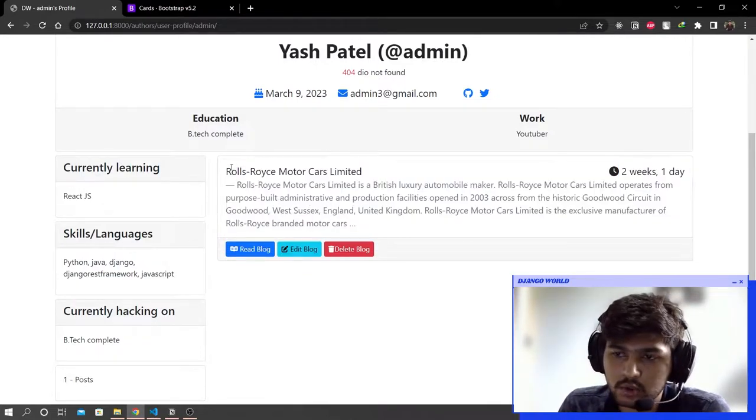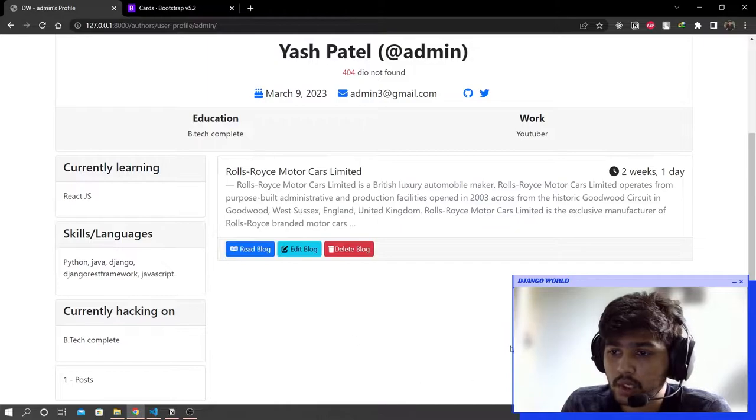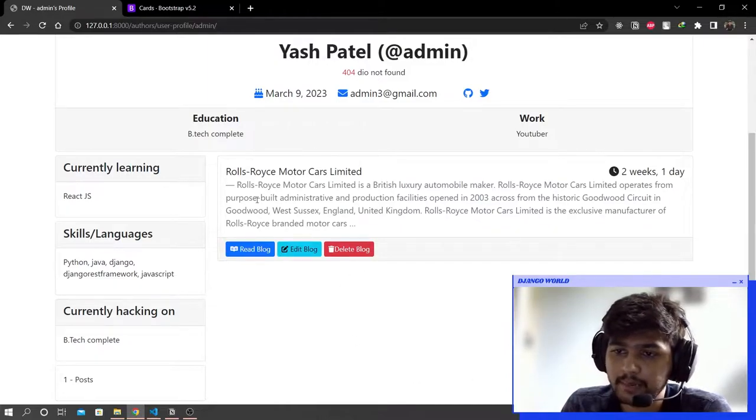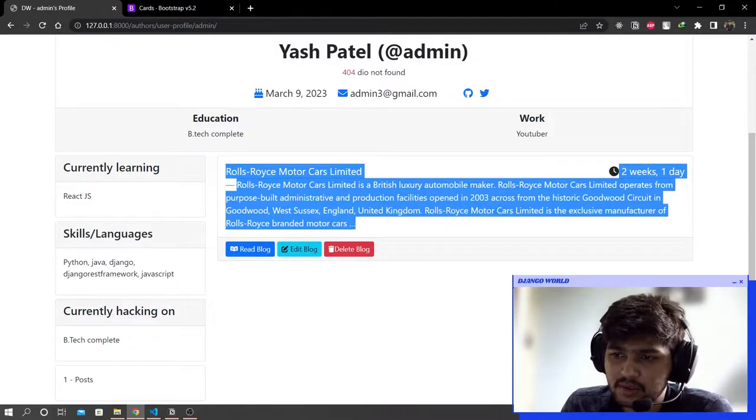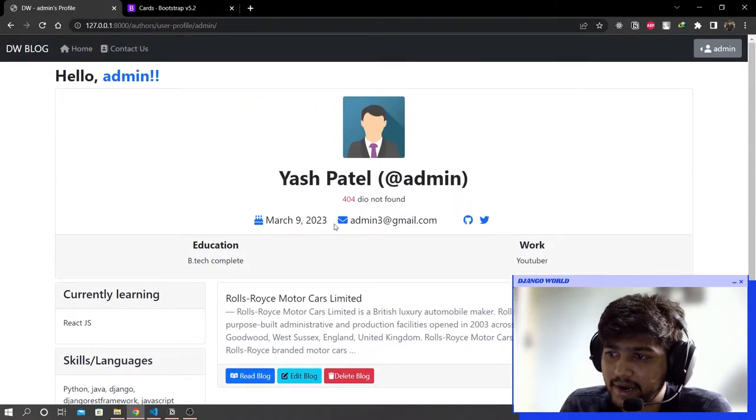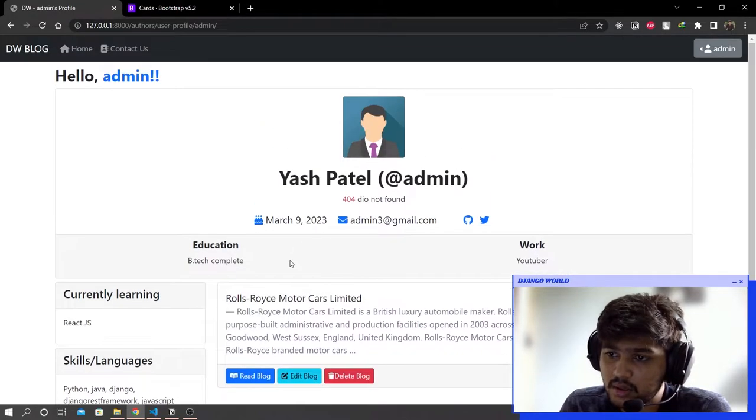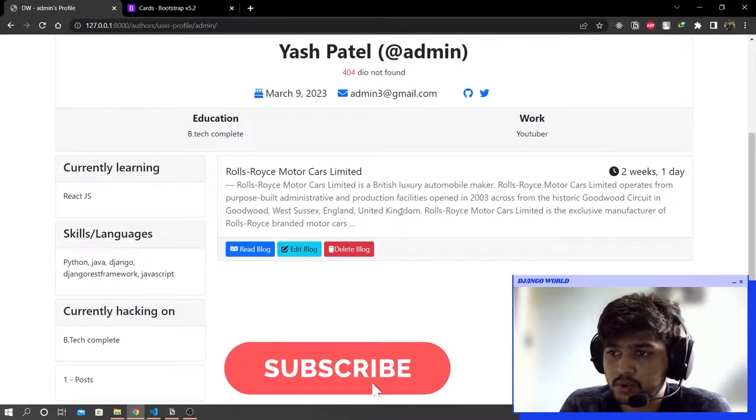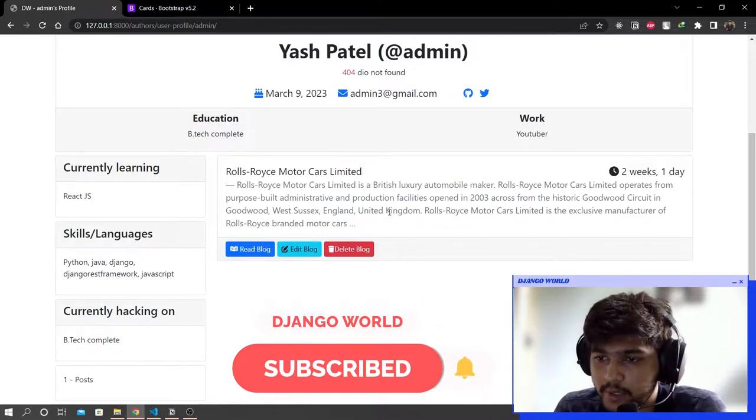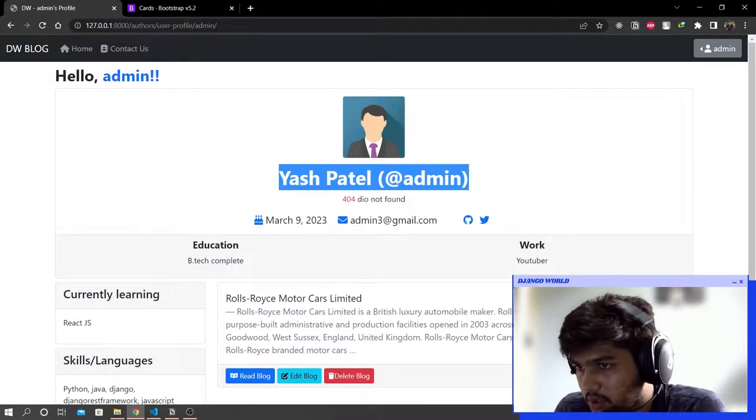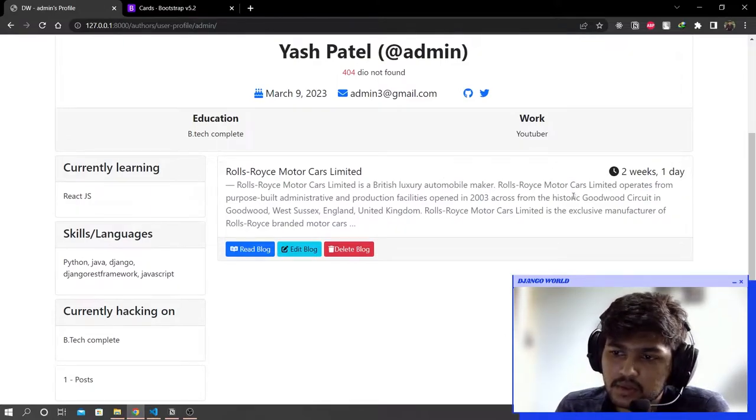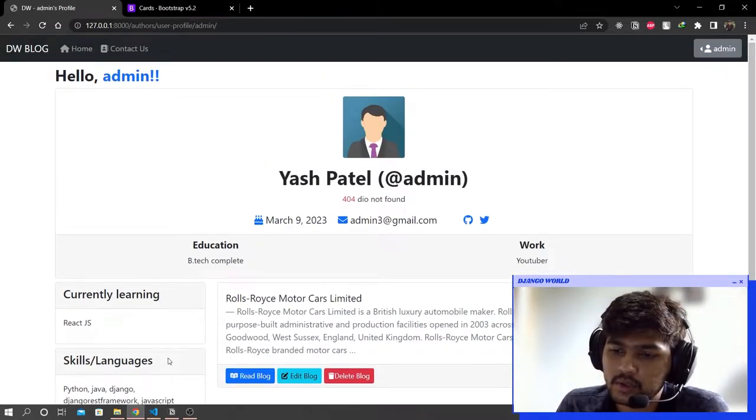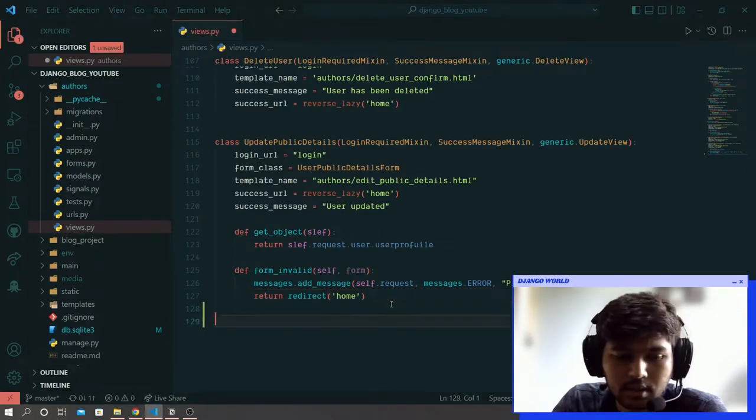We are going to limit the number of blogs, displaying five or six blogs on the user profile page. After that we will ask the user to go to the dashboard if they want to see all their blogs. This is going to be a more user-friendly website. Let's start.